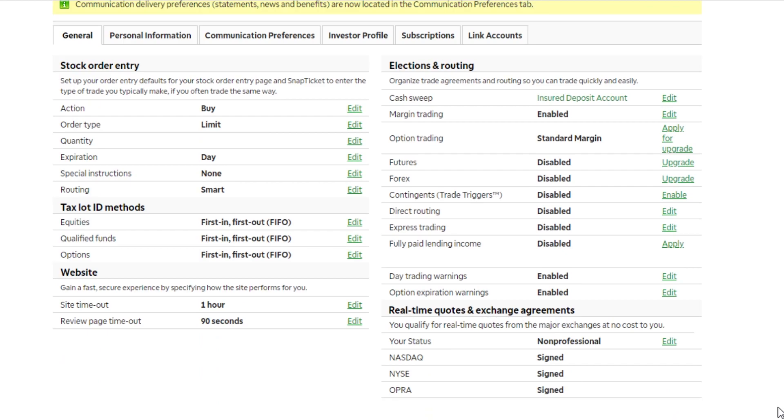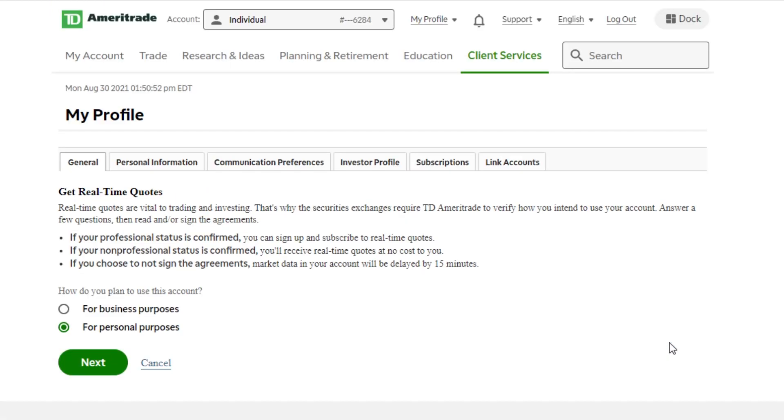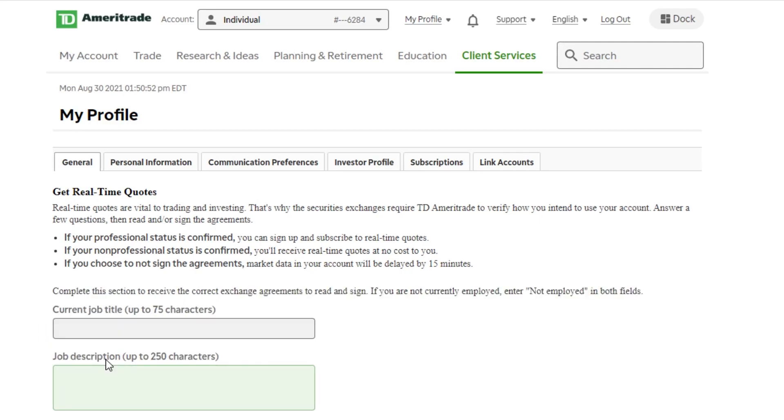Now you're either going to look for a little green edit button with a line underneath it or you're going to see a sign agreements button, but all you need to do is click on that. It's going to take you to a page asking you what type of account this is going to be used for. So for 99% of you, and if you want to get quotes completely free, you're going to need to say for personal use. You're going to say next.